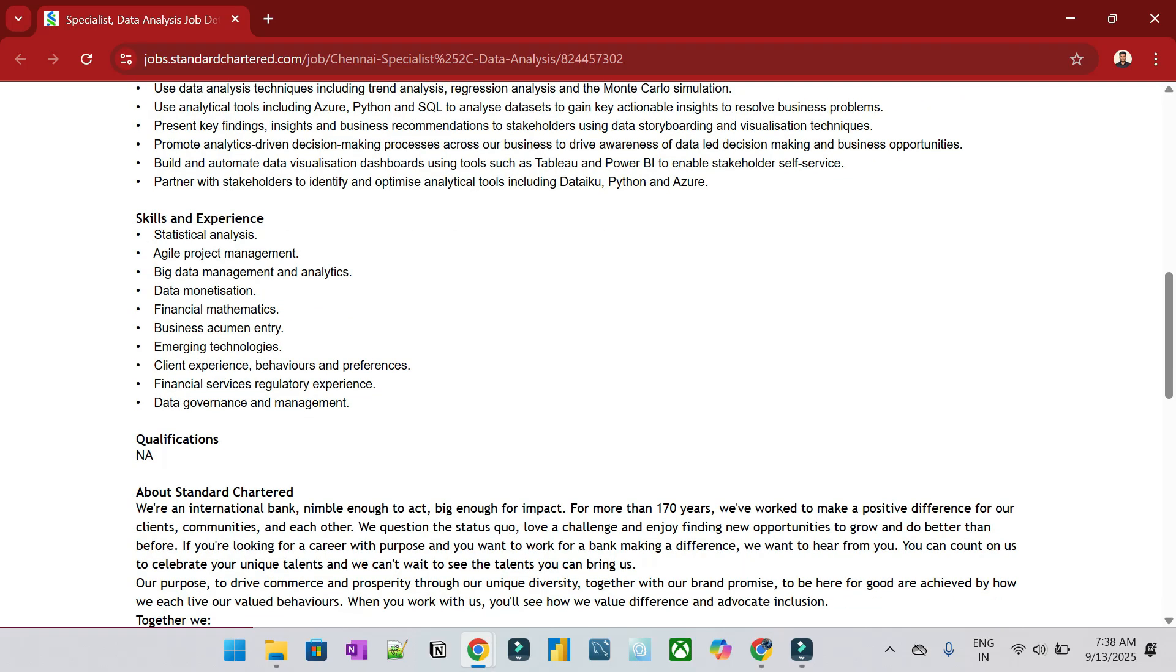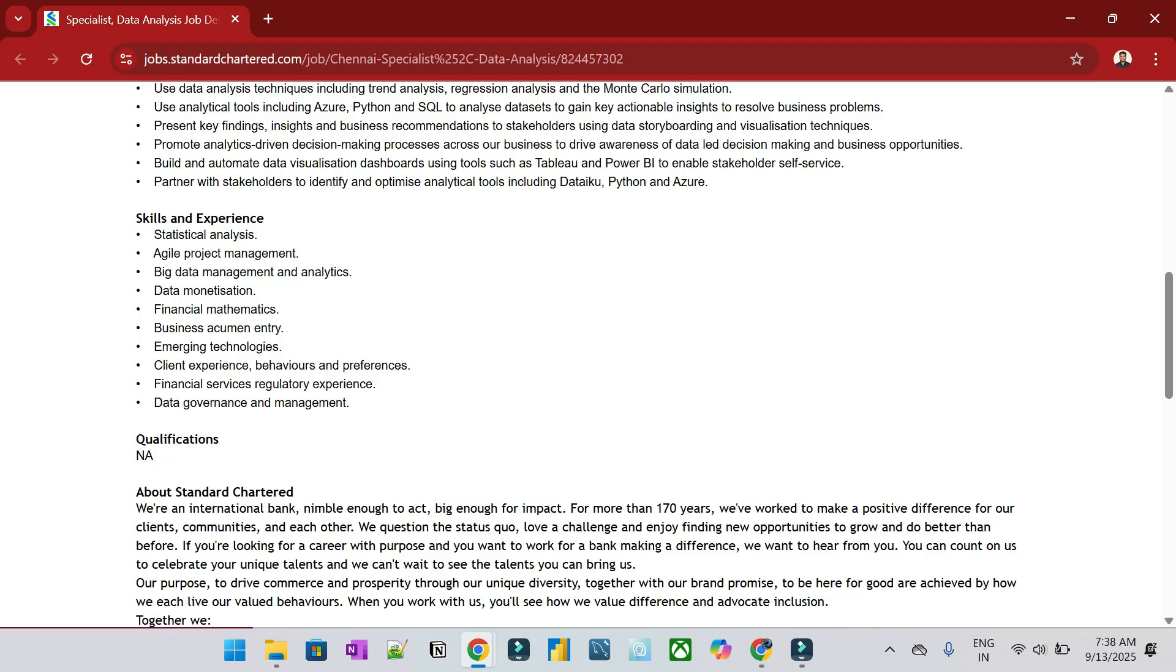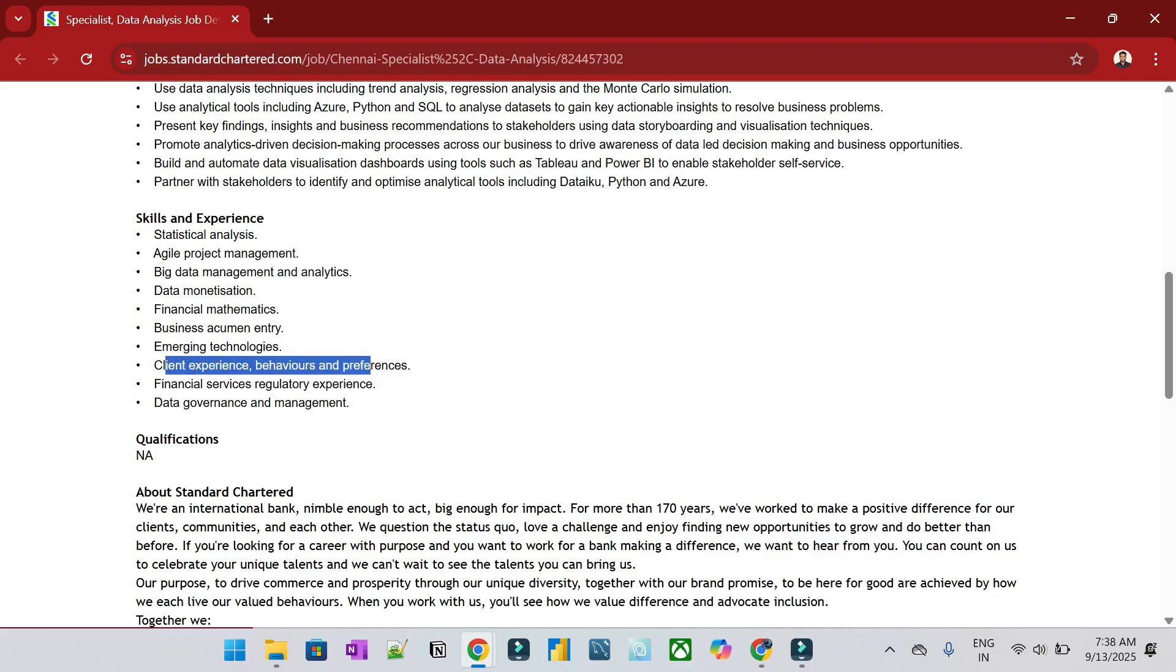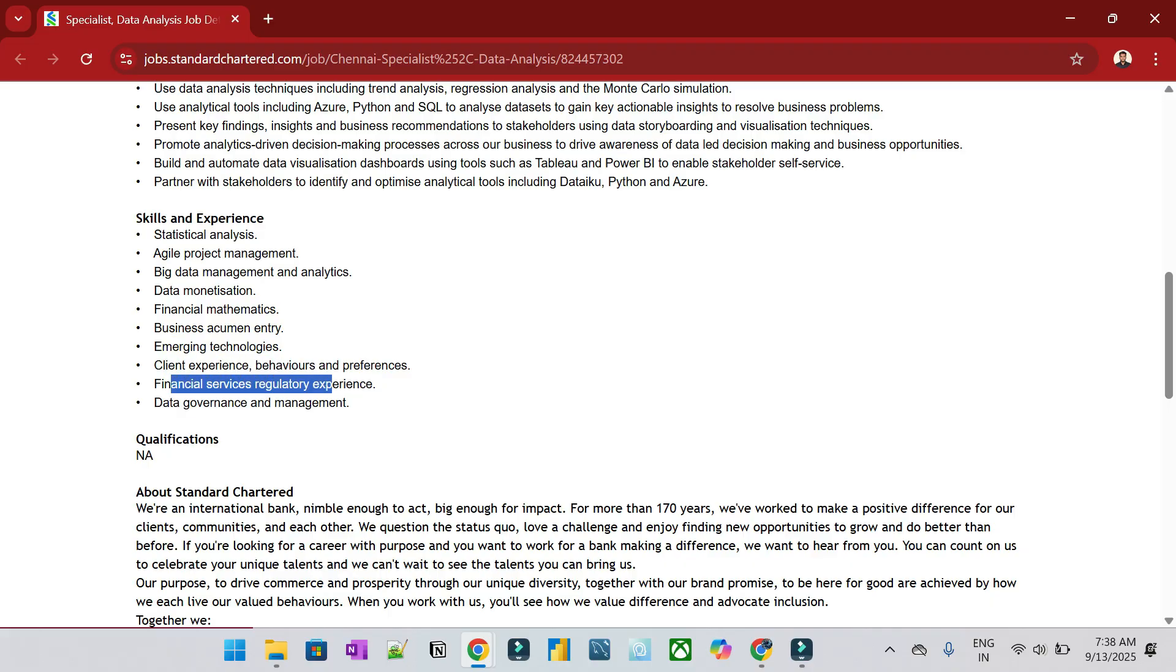Skills and experiences: Agile Project Management, Big Data and Management Analytics, Data Monetization, Financial Mathematics, Business Acumen, Emerging Technologies, Client Experience, Behavior and Preferences, Financial Service Regulatory Experience, Data Governance and Management.